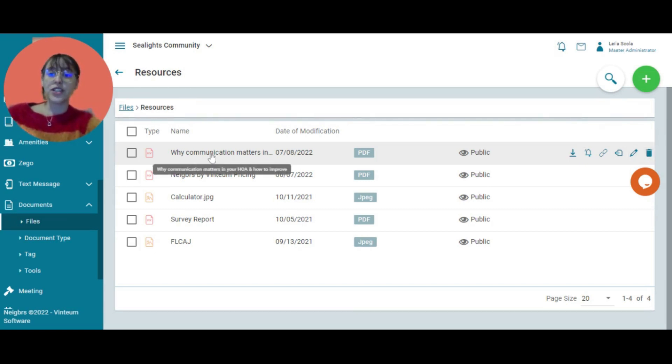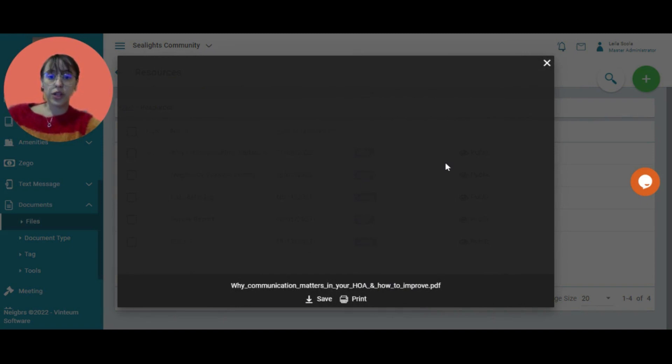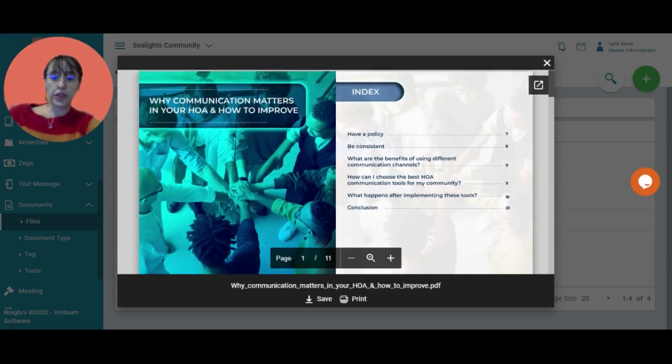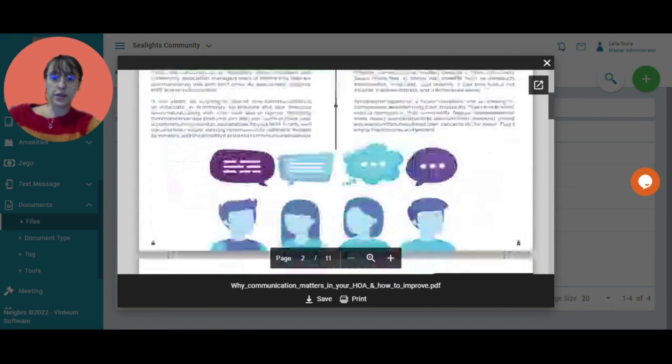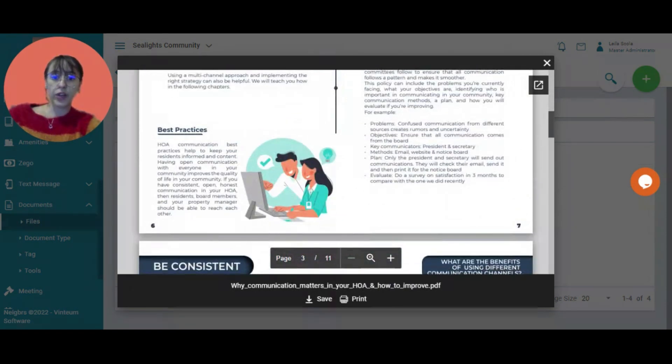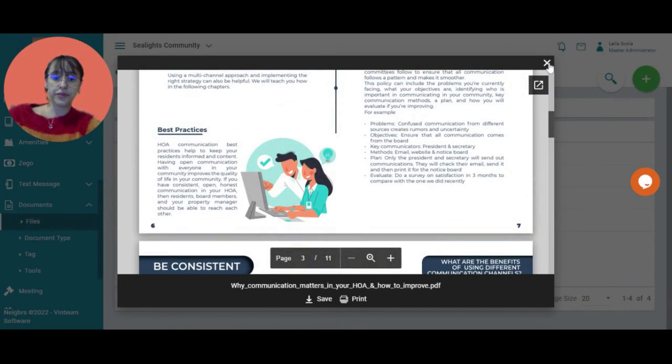Then to open it, you would click on the document and it opens within the system. I can go through it and read it.